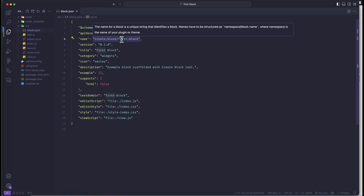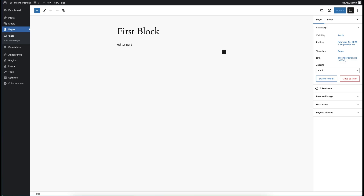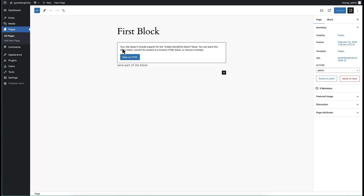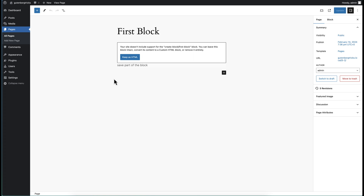But if you try to change the name of this block to 'dummy block' and save — keep in mind you have to start your server with npm start, otherwise you will not see any changes. I have changed the name of this block; if I refresh, you will see it is broken because it is saying there is no block on this site with the name 'first block'. Keep in mind that if you change the name it will break things if your users are already using this block.